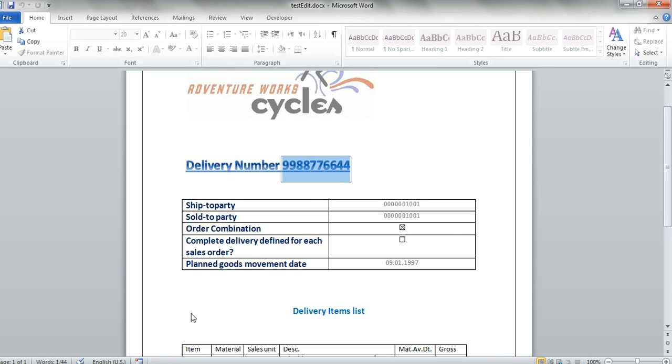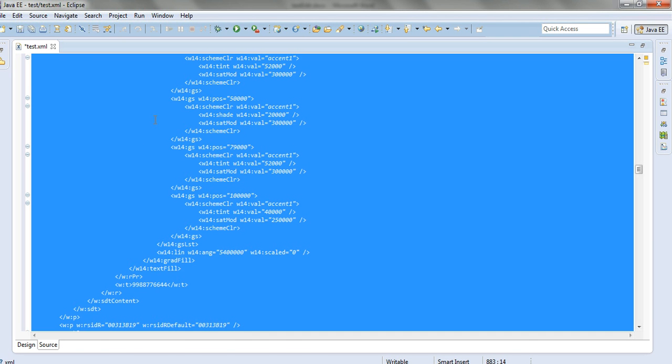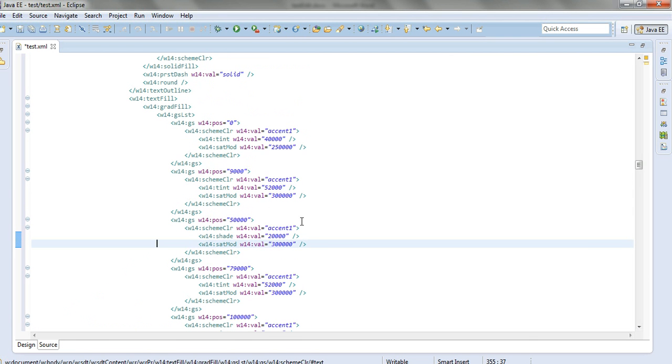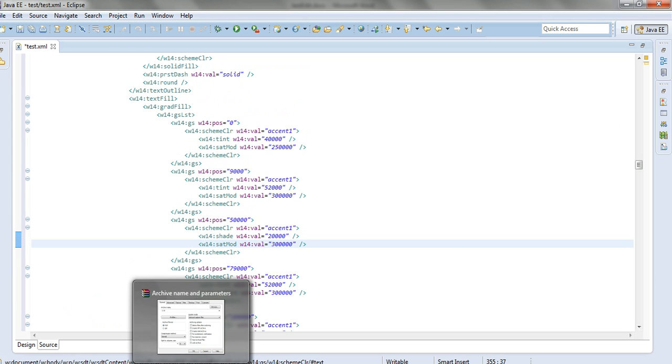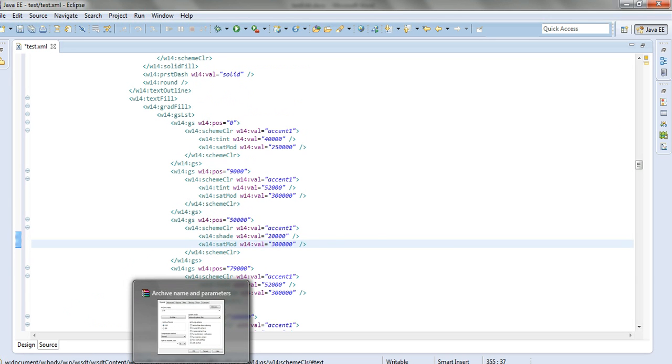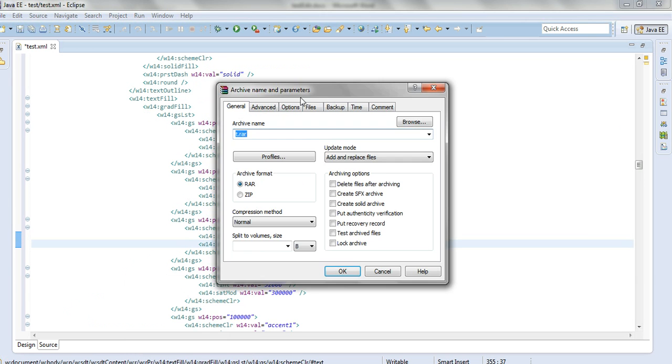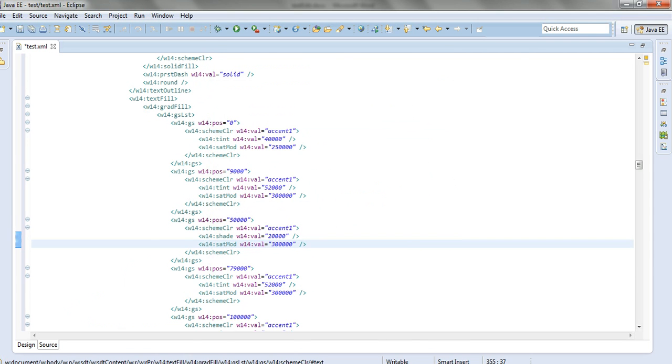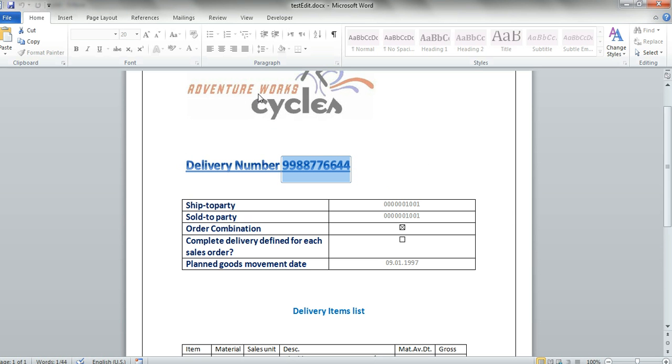So, we've changed it using the XML editor. We've changed the contents. And then, we zipped all the files together. And then, we took the zip file and changed its extension back to docx. So, what we've done here is unzip, change the data, zip it again, and move it to docx format.